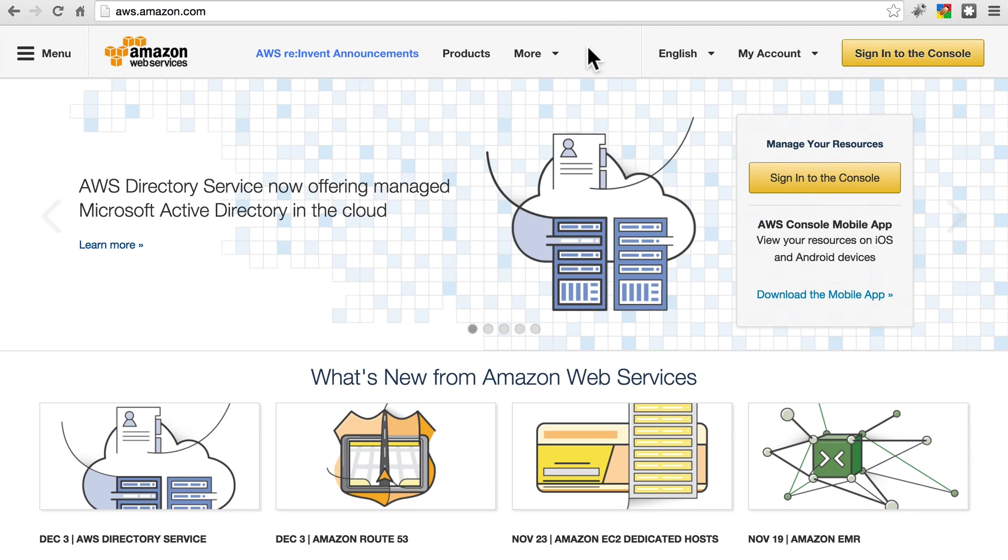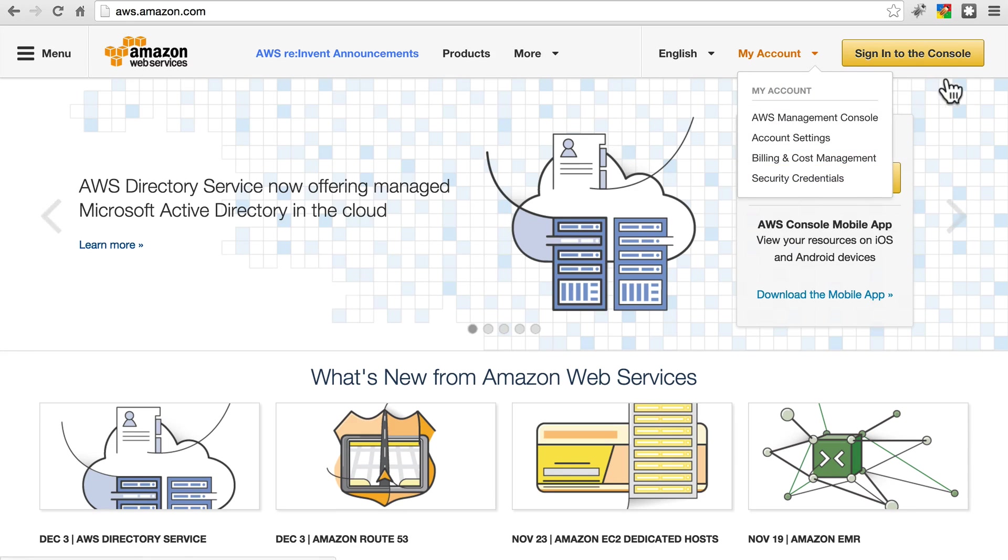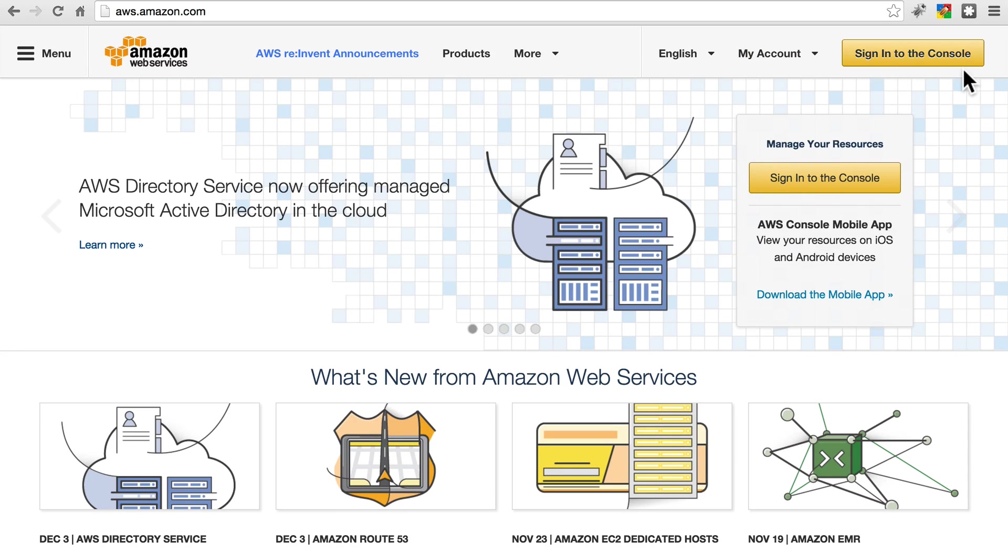If you don't have an account already, where you see the sign into the console button on my screen, you'll probably have something that says register. Go ahead and do that, it's pretty quick and painless.